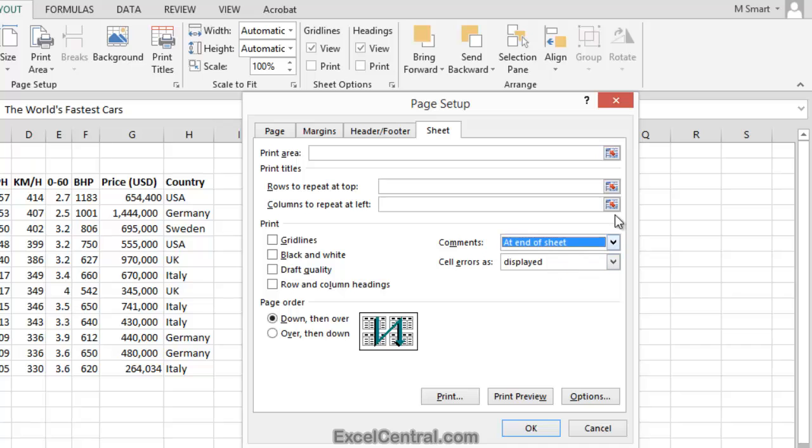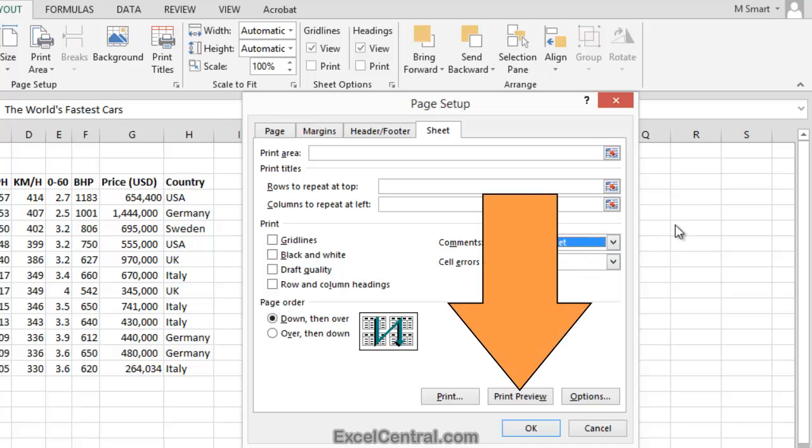I'll click that now, and notice there's also a Print Preview button. When I click the Print Preview button,